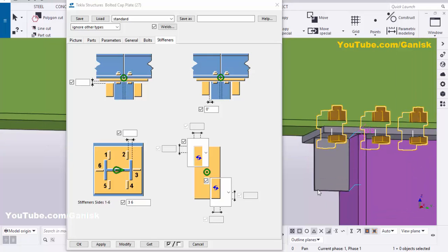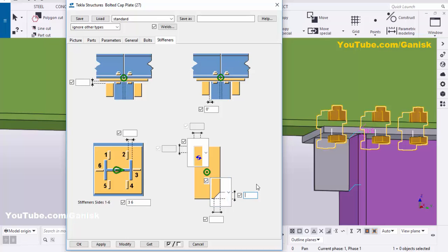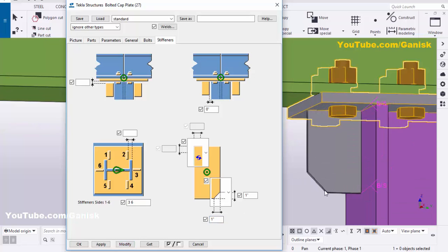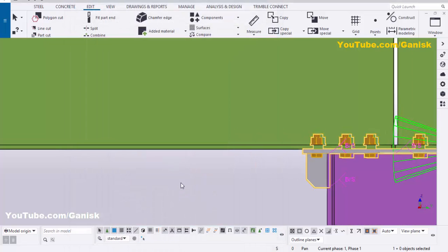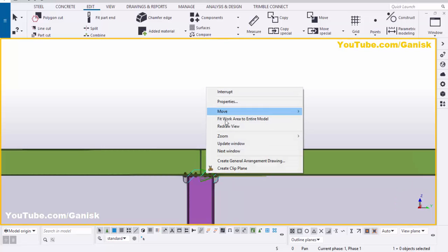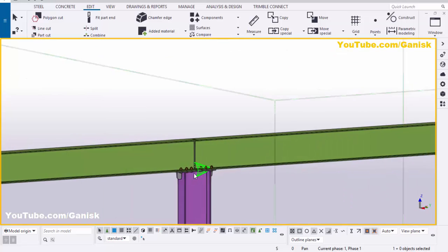Now add a chamfer at this location. Click here, select the chamfer option, and enter 1 inch horizontal and 1 inch vertical. Click Modify to see the result. Then click Apply and OK. Press Space and redraw the view to see the final connection.